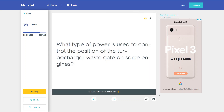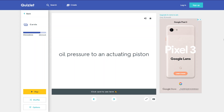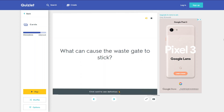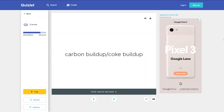What type of power is used to control the position of the turbocharger wastegate on some engines? Oil pressure to an actuating piston. What can cause the wastegate to stick? Carbon build-up or coke build-up.